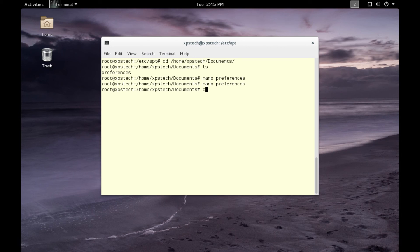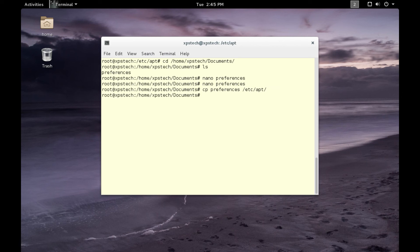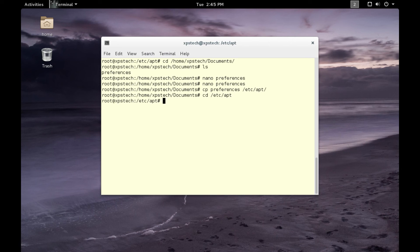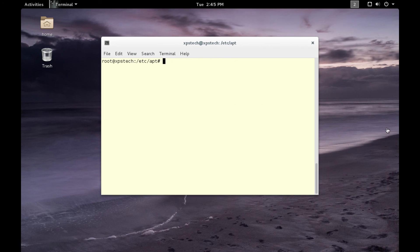Let's copy this preferences to our /etc/apt directory. Now let's go to /etc/apt and we have our preferences file out here. Let's again run apt-get update.